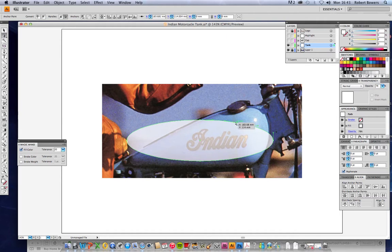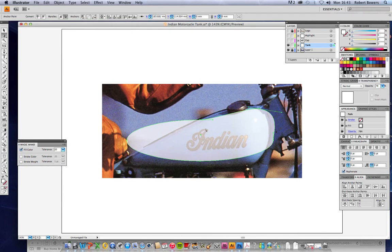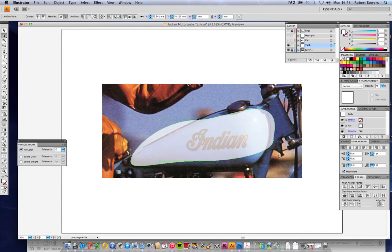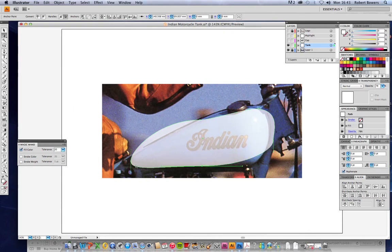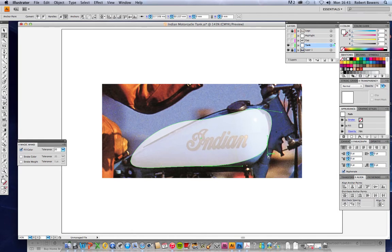And move it across, that would be fine for my top point. Let's move this one down to the left hand side and this can be the base of the tank. Just got to adjust these little points here.